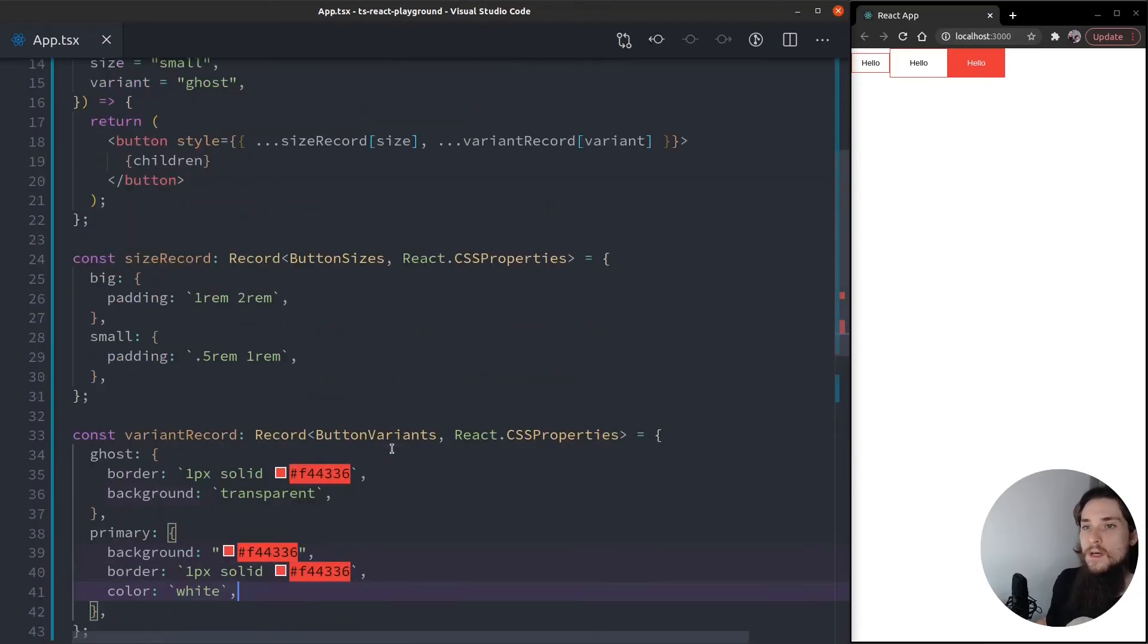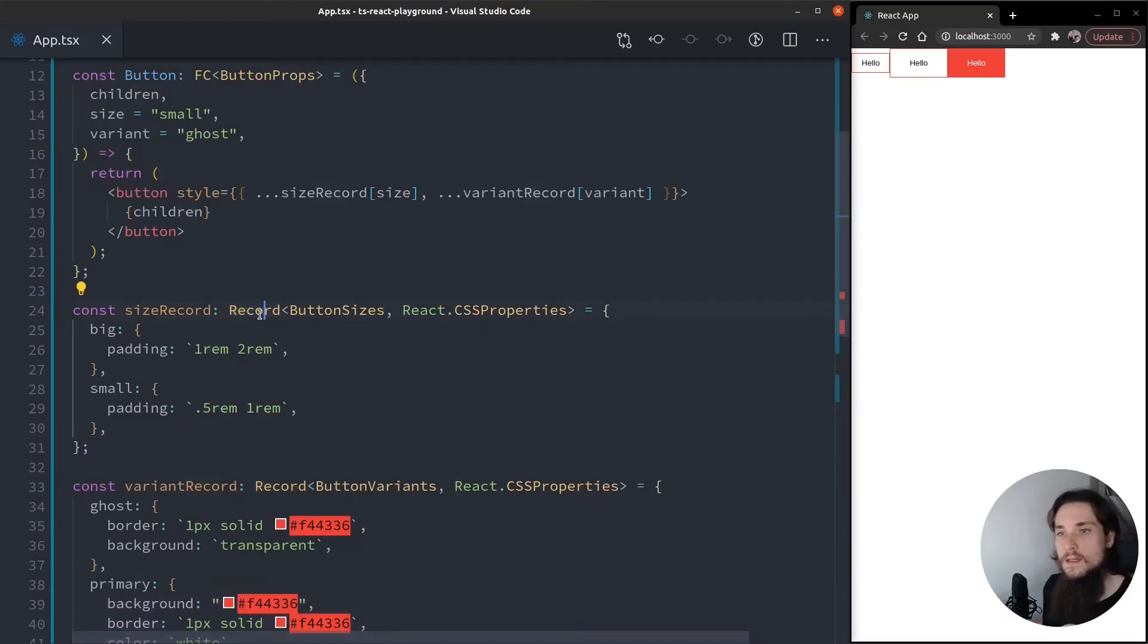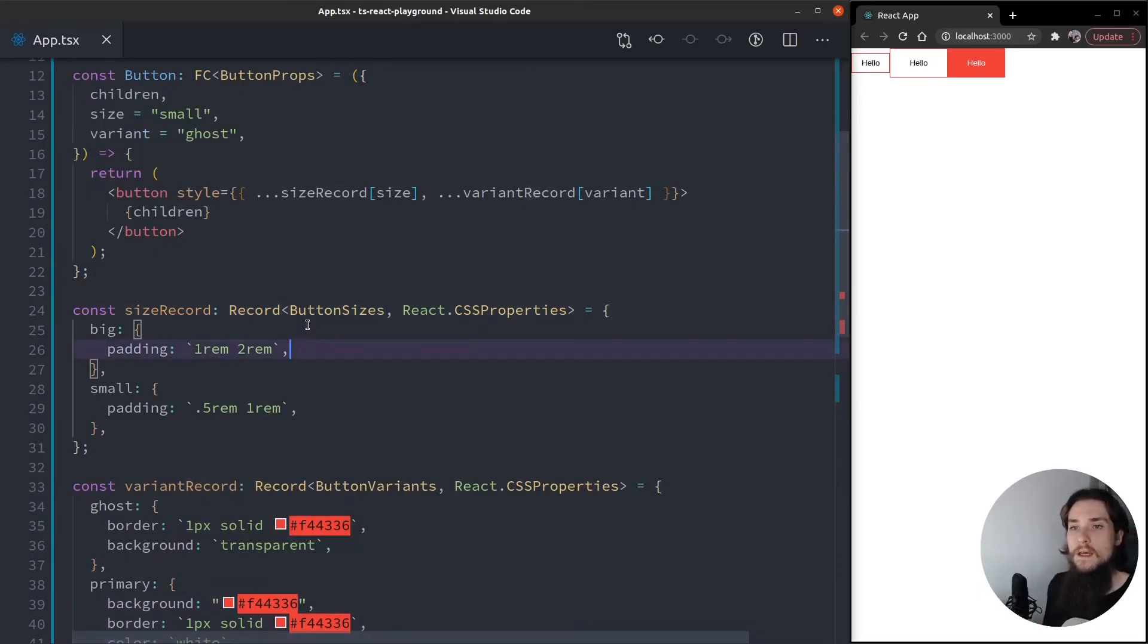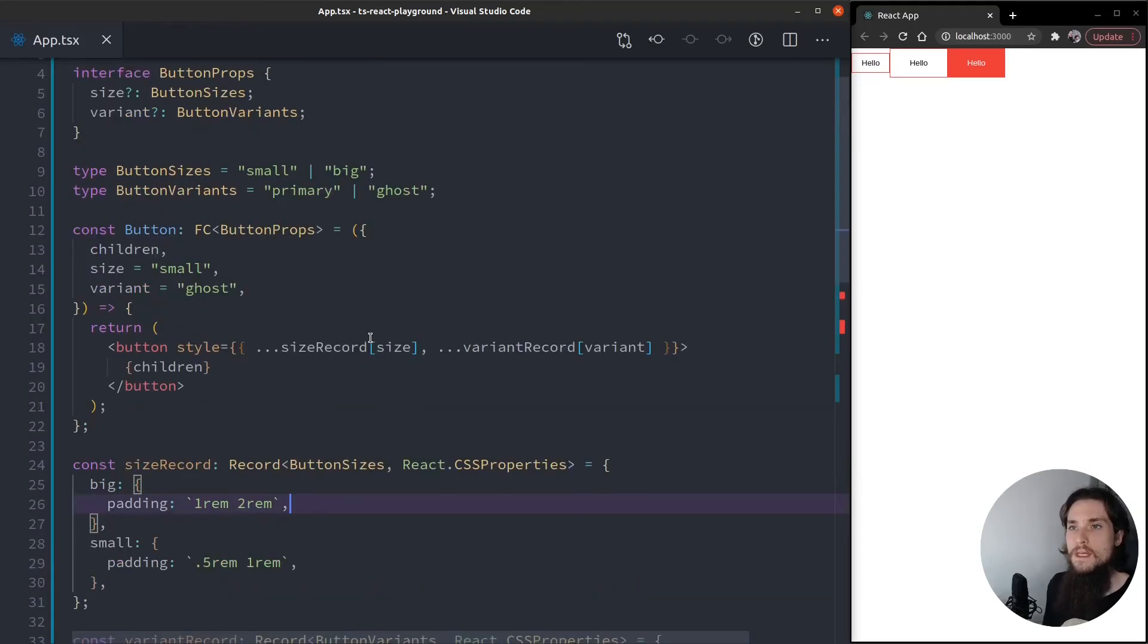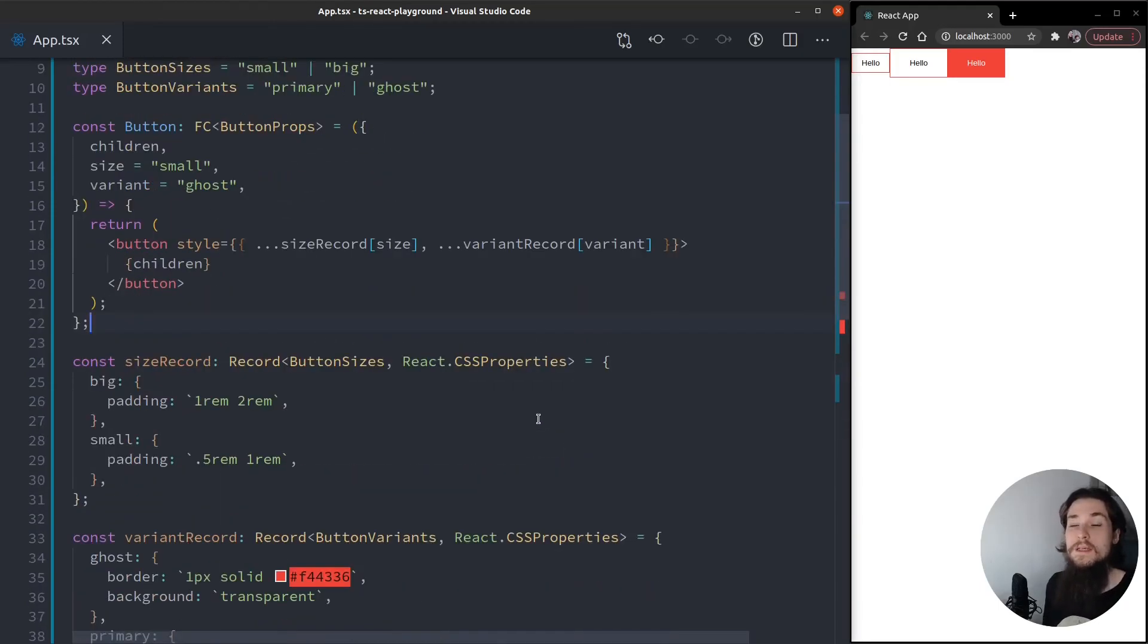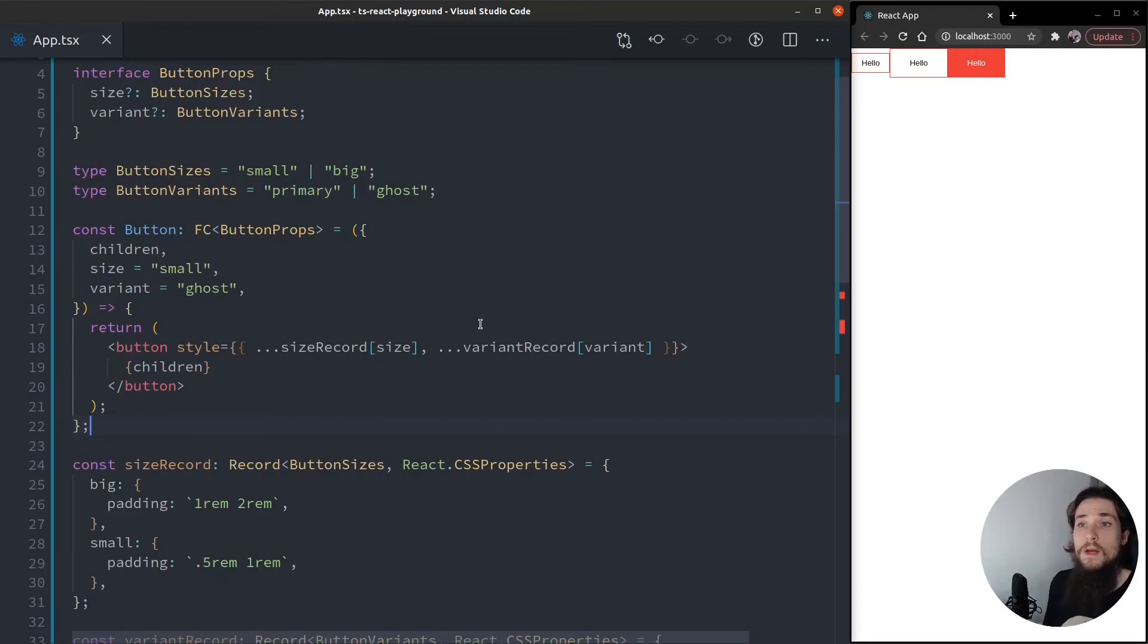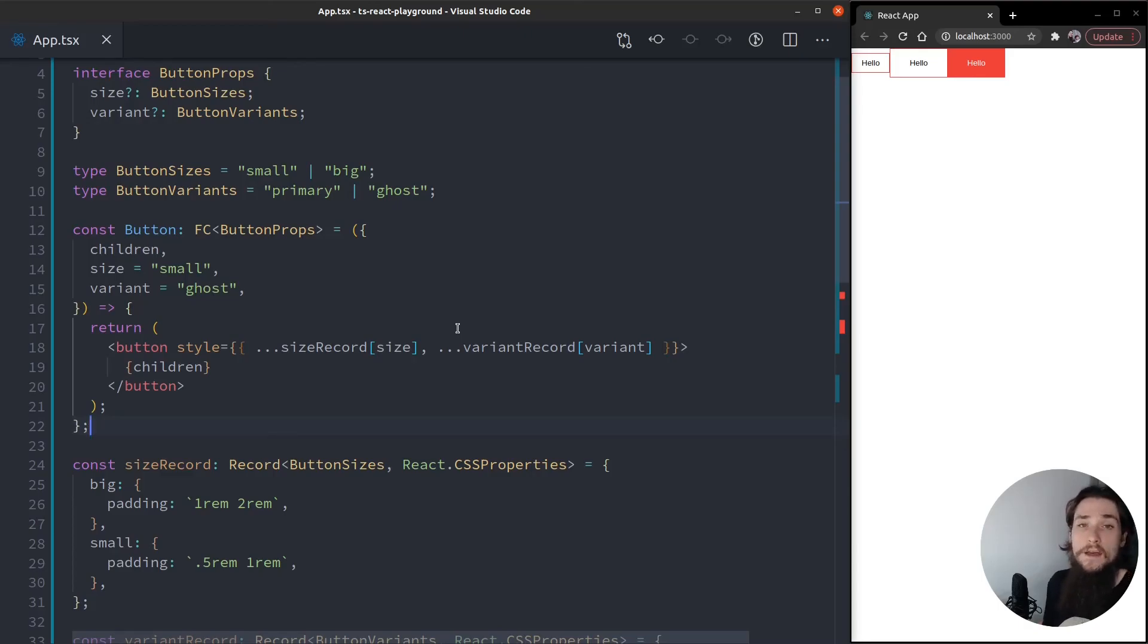So you can see how this record utility type is really making it easy for me to map a union type into whatever I wanted. In this case is CSS properties, but this can be an object with various CSS properties, or actually whatever you want to give it. It could be a record of props, of a union type and icons, for example.